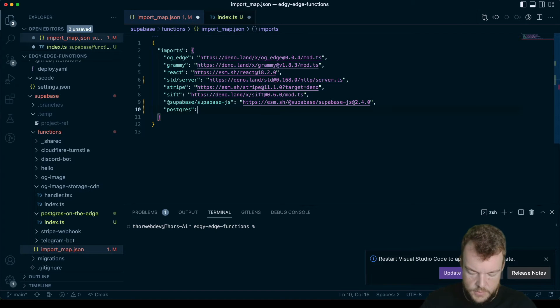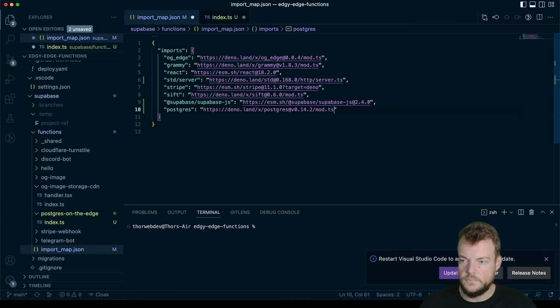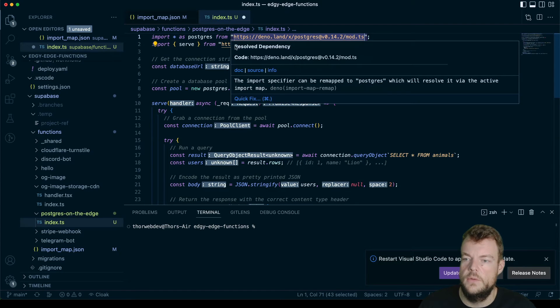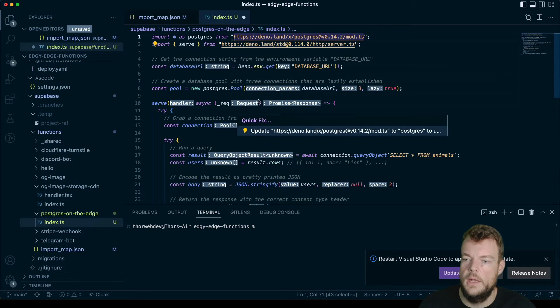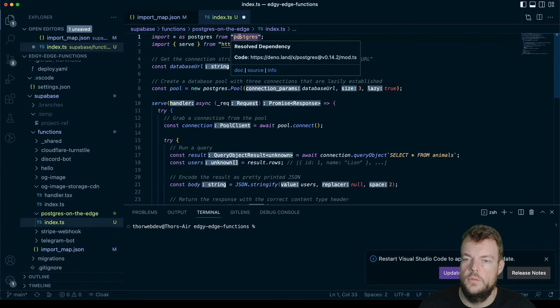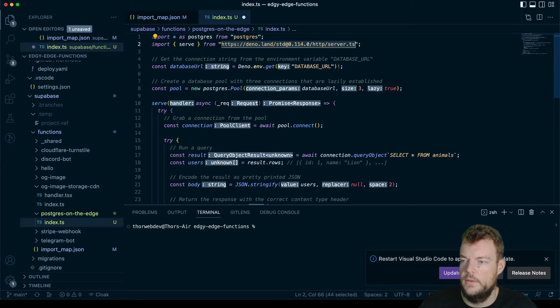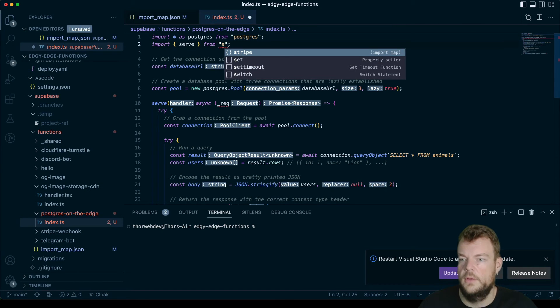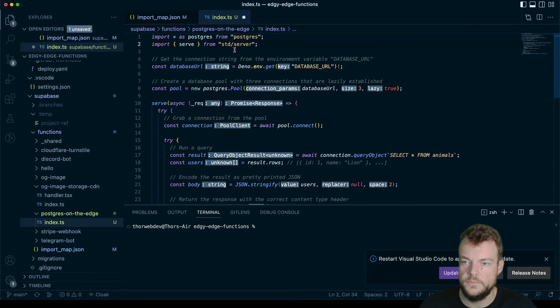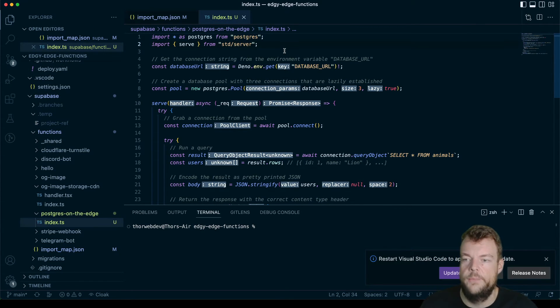Postgres imported here. And so once we have that in here, what we can actually do is we can update this to Postgres. And then for this also, we have an import standard server, so we can use that.